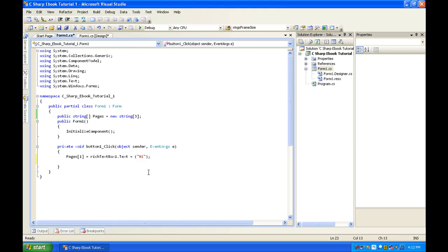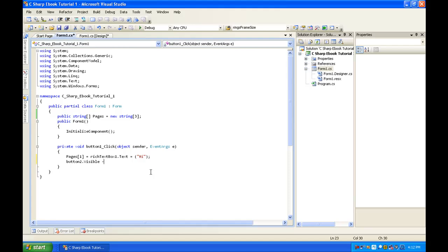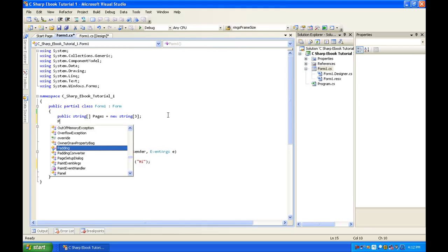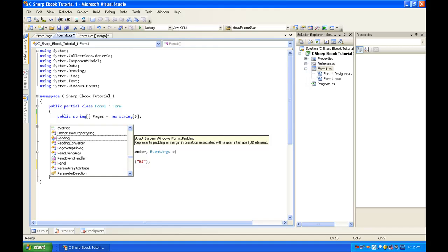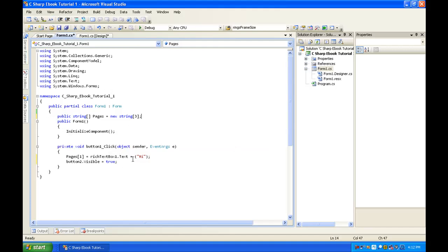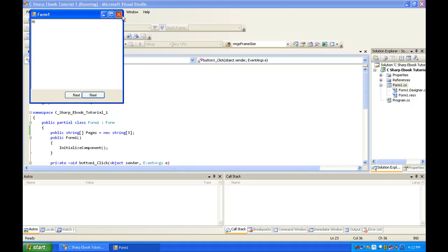With that in mind, we're going to want to do button2.Visible = true. Basically what's happening is it's pulling page one as an array and setting richTextBox.Text equal to 'hi', so you could pull page one from anywhere. Once the button is clicked, it's going to turn button2.Visible to true. Let's debug this — hit Next, and it shows. Now this isn't going to do anything yet, but we're going to make it do something.